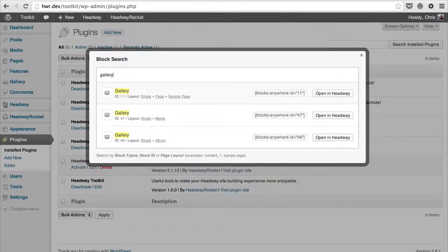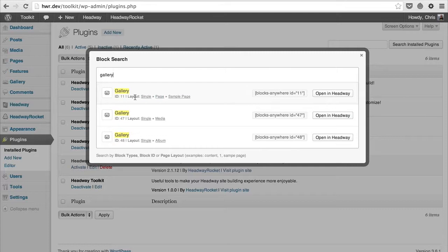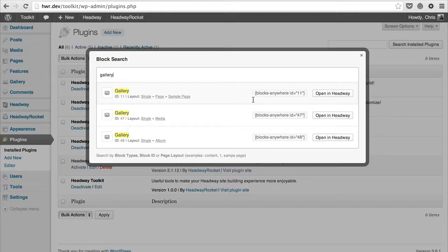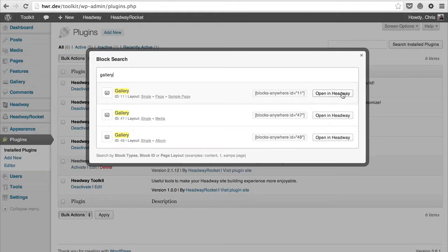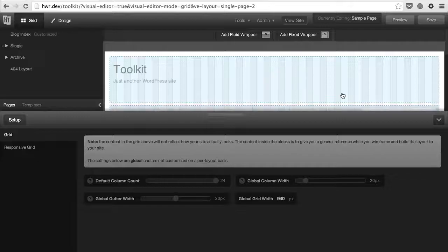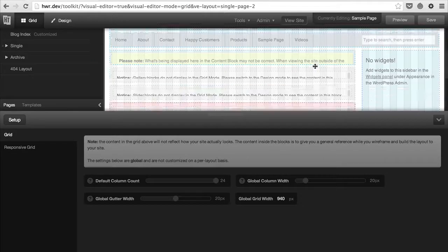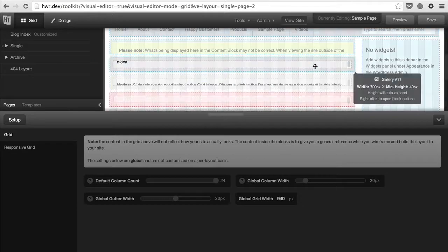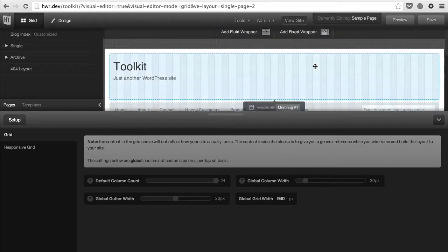Once you've located the block you're looking for, it'll show which layout it's on and display the shortcode if you want to use it in your posts or pages. If you want to make any changes to that block instance, simply click the 'Open in Headway' button. That'll open the layout inside of Headway where you can make whatever changes are needed.